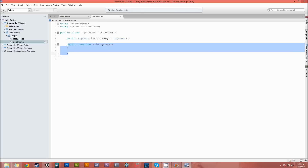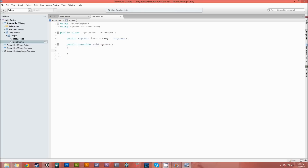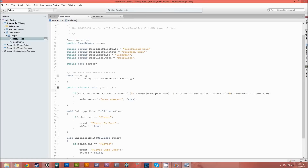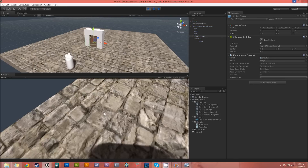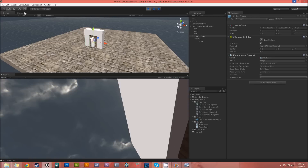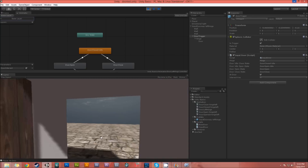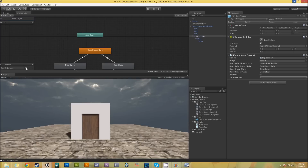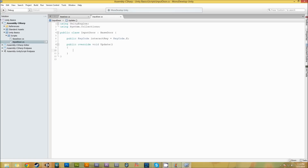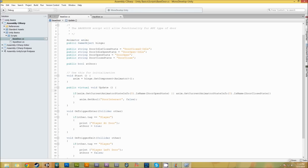If you override the whole update and don't put anything in here, nothing's going to happen - it's actually going to remove functionality. For instance, before it would set the interaction to false. If I'm not setting it to false, it'll always stay true because it never goes back to false. So what we need to do is keep some of the original base functionality by typing 'base.Update()'. That's going to call the original update function after the new stuff we add.